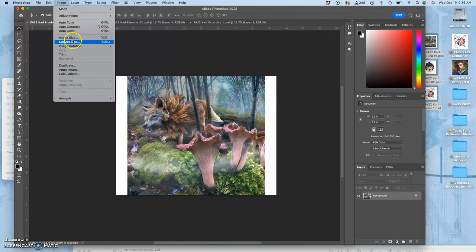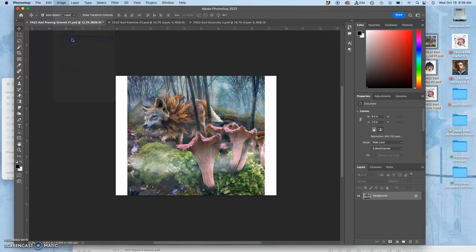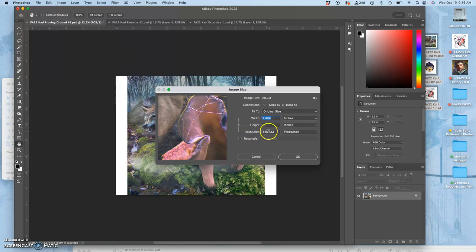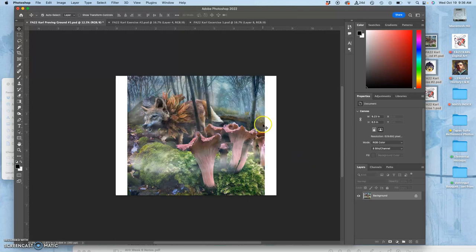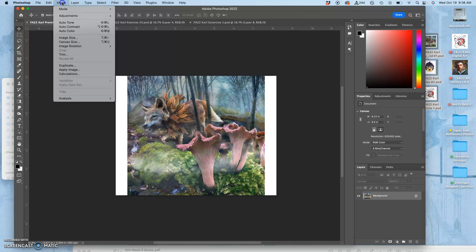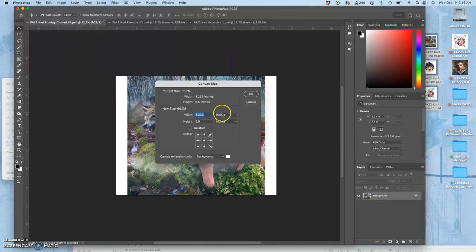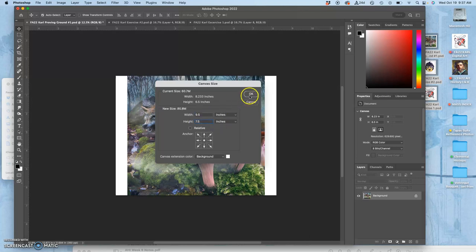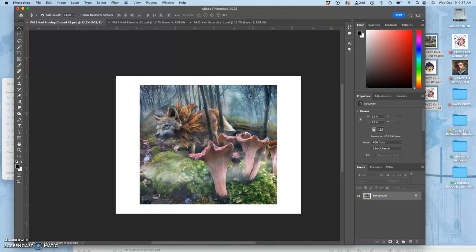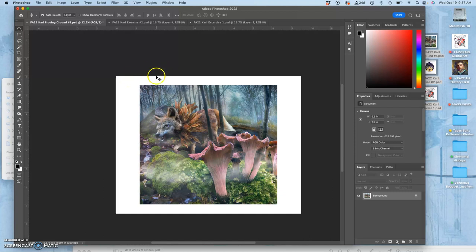So what I do in this case to kind of float it with white all the way around is to take the image size, uncheck resample so we're keeping your highest resolution, and instead I'm going to make the height closer to 6.5. Then I make the canvas size exactly what the mat should be, which is width 9.5 and height 7.5. That's what it would look like within the mat, and I just think that looks a little bit cleaner, a little bit better than just having stripes on the top and bottom.